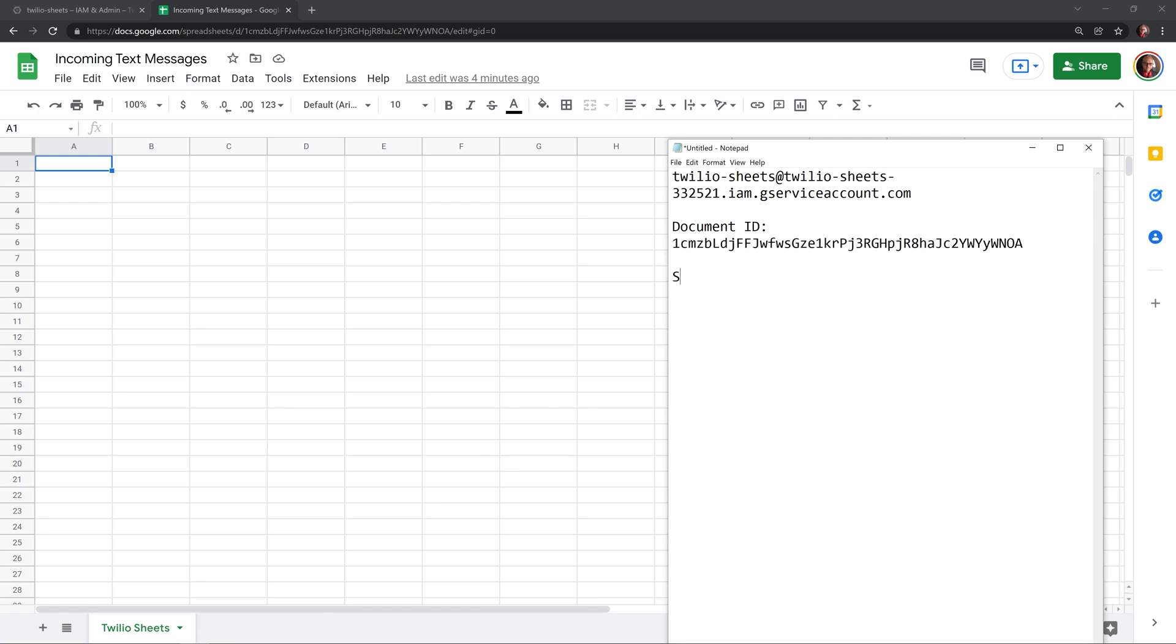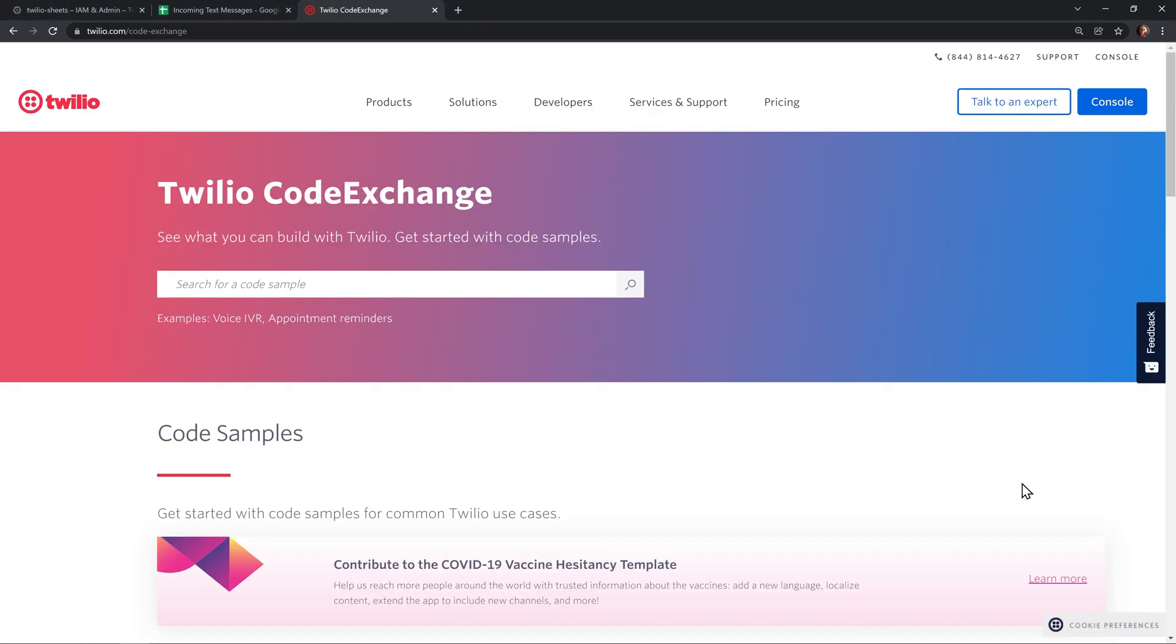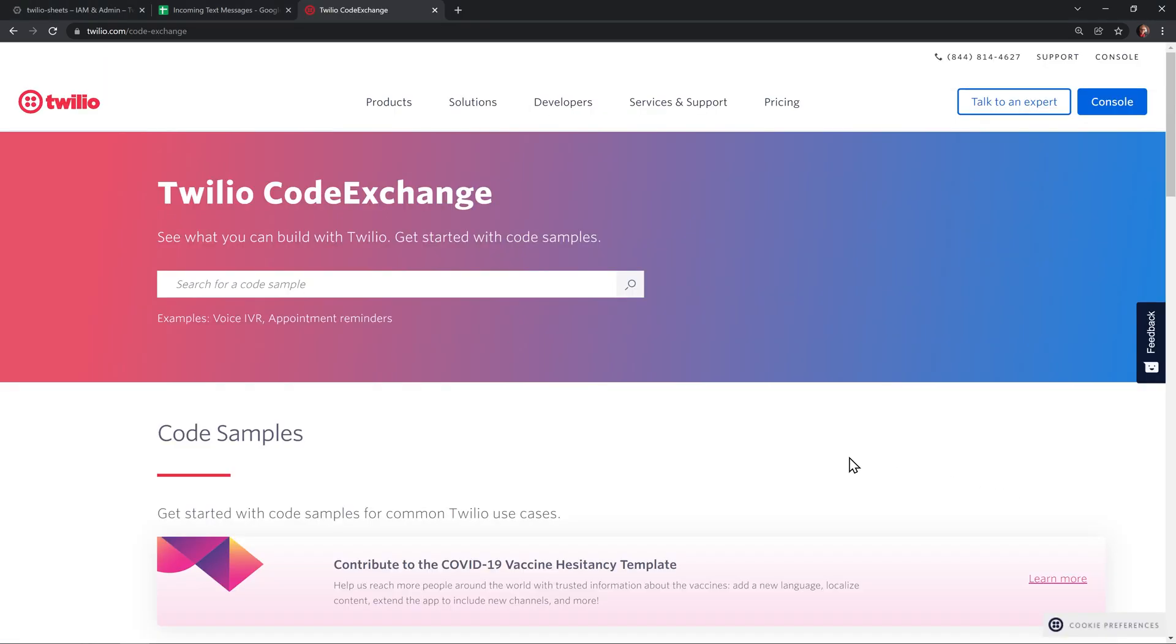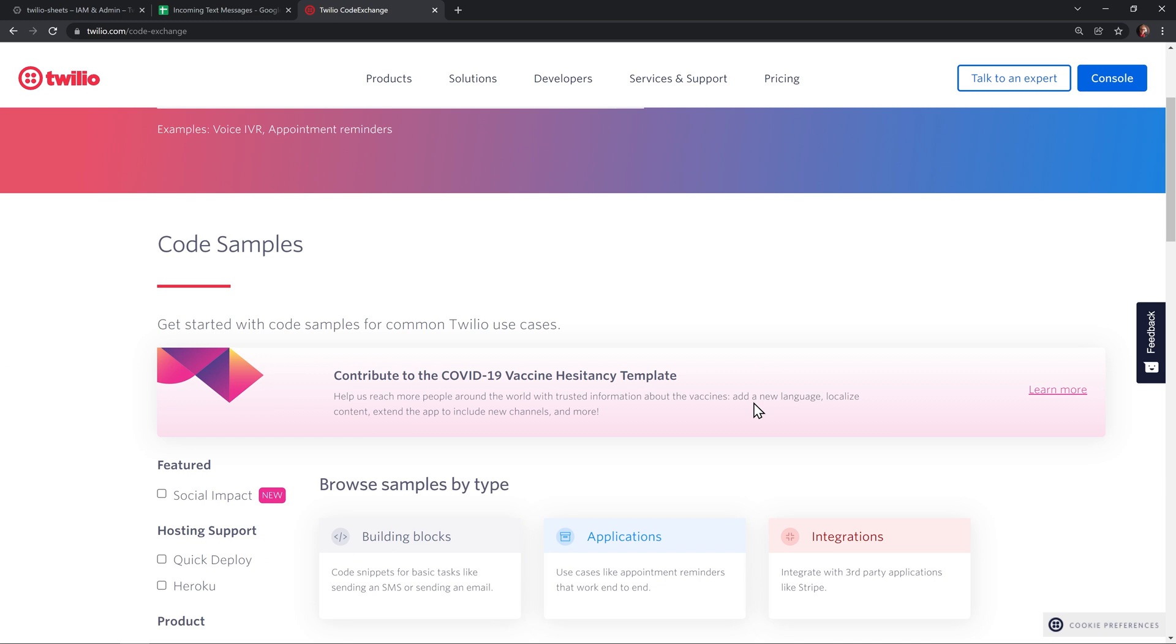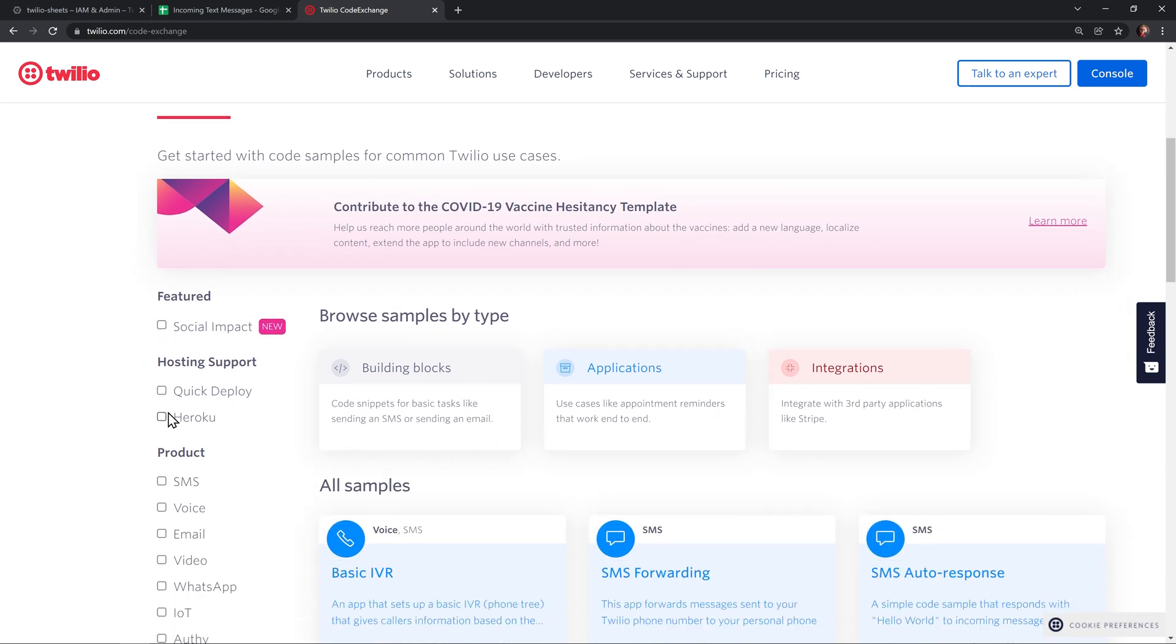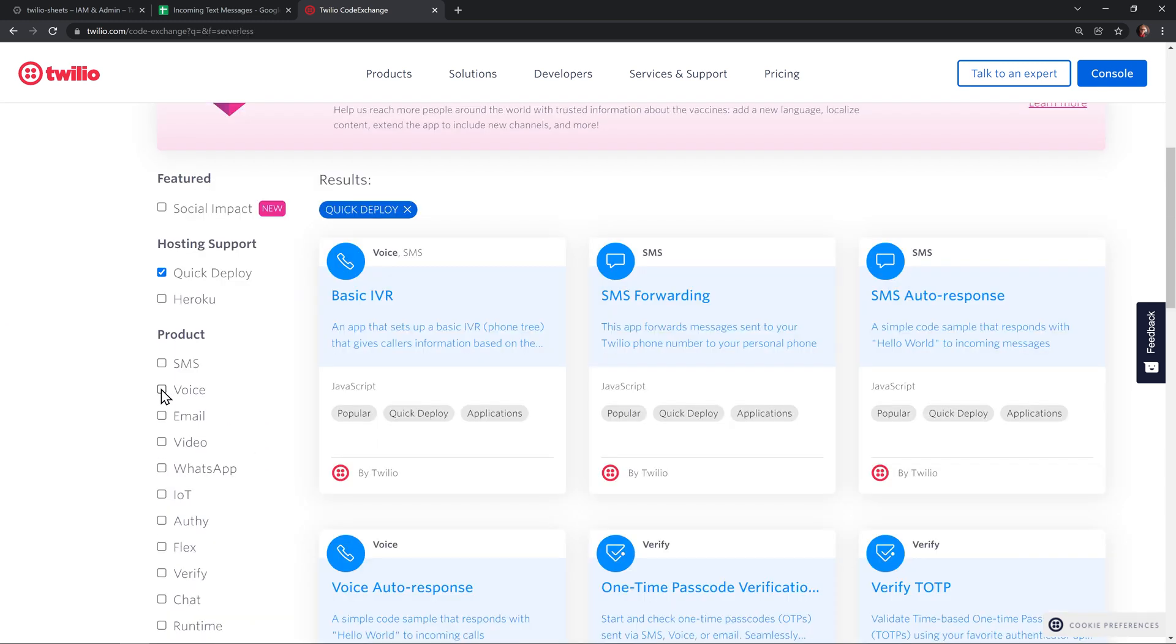The only other thing that we need is the sheet name. And that's just Twilio sheets, as it says down at the bottom of the document. Now that we have all of the information that we need, we can head over to the Twilio code exchange. Under the filters, turn on quick deploy.